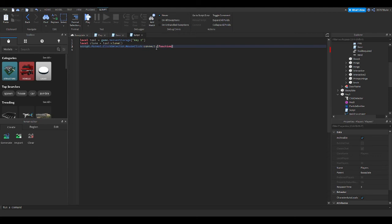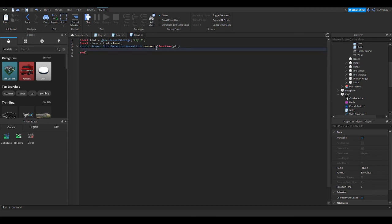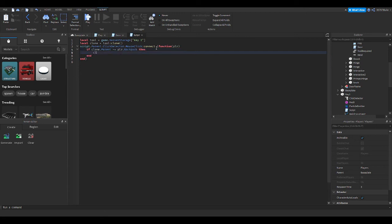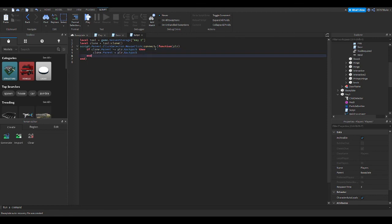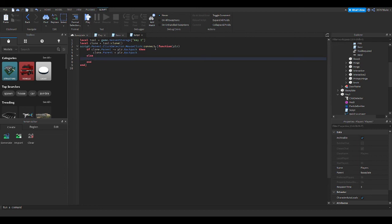We want parentheses, function, and just to abbreviate it, plr for player. Next, if clone.Parent is approximately equal to player — so plr.Backpack — then clone.Parent equals plr.Backpack. Just to clarify, this little tilde symbol is right beside the one on your keyboard. I have one too many ends here — I need else, and then end, and there you go.